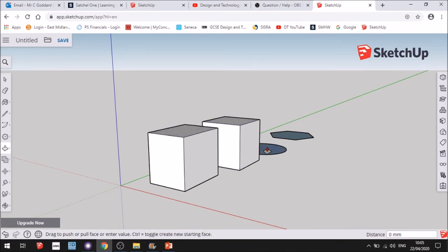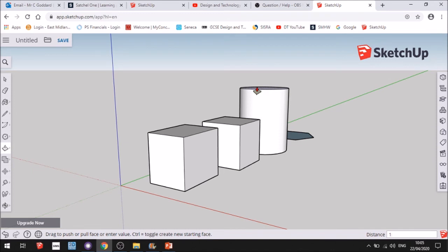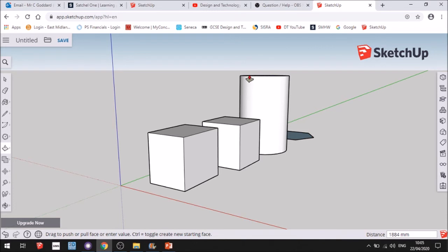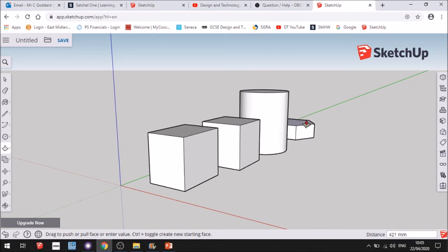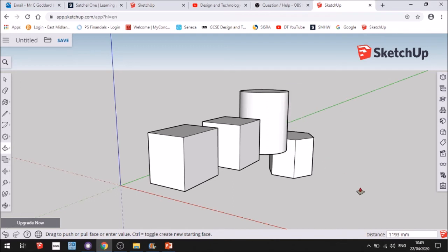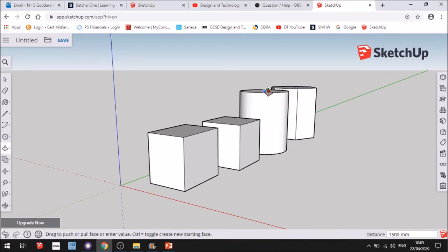If I want to type something in, so if I want that to be 1500, if you look in the bottom corner here, if I type 1500 millimeters, press enter, now that is the correct size. If I lift this one up, if I want it to be the same, you'll notice in the bottom right corner that now says 1500.